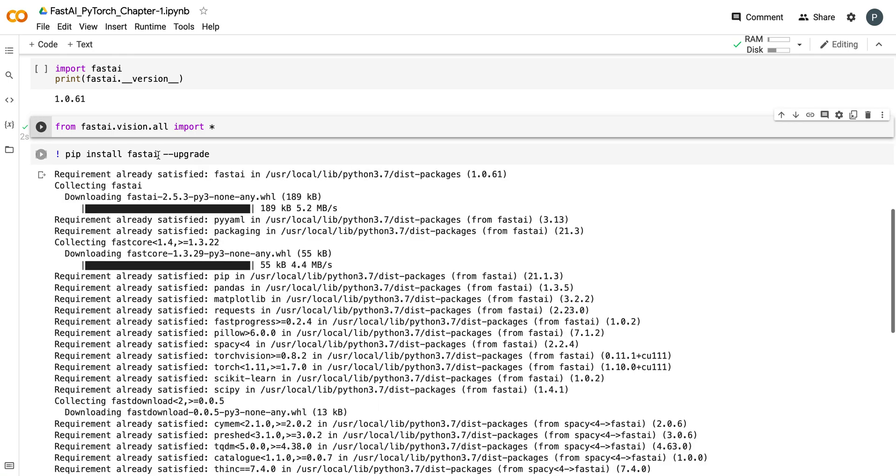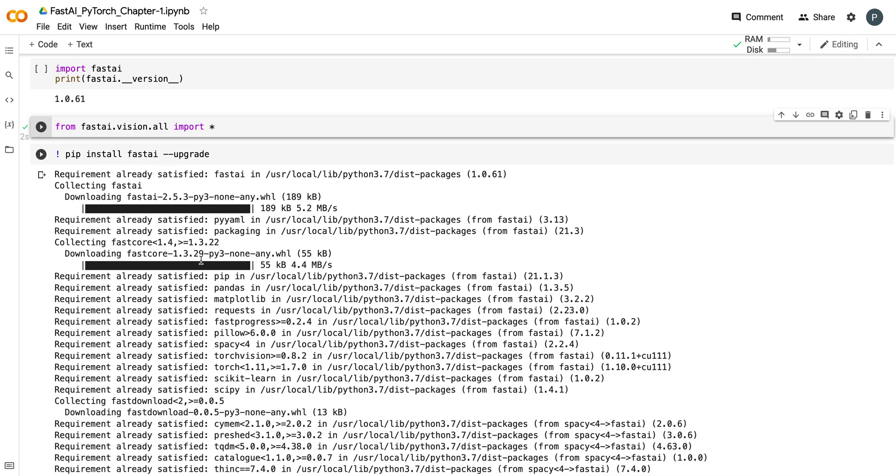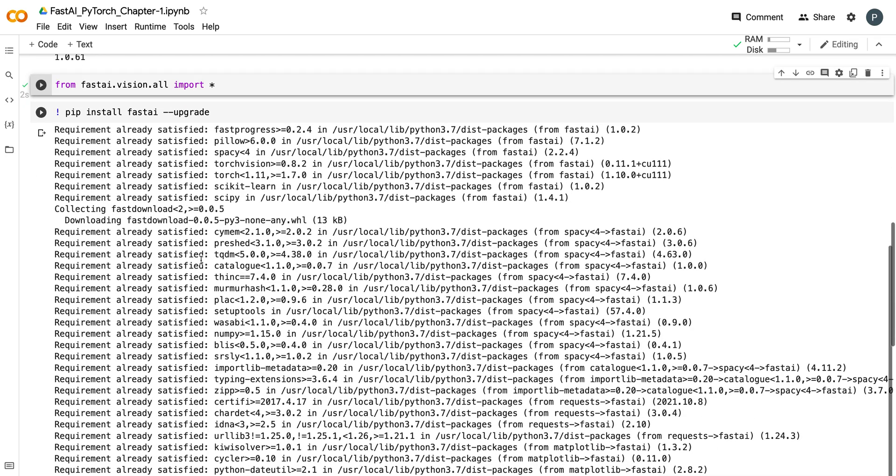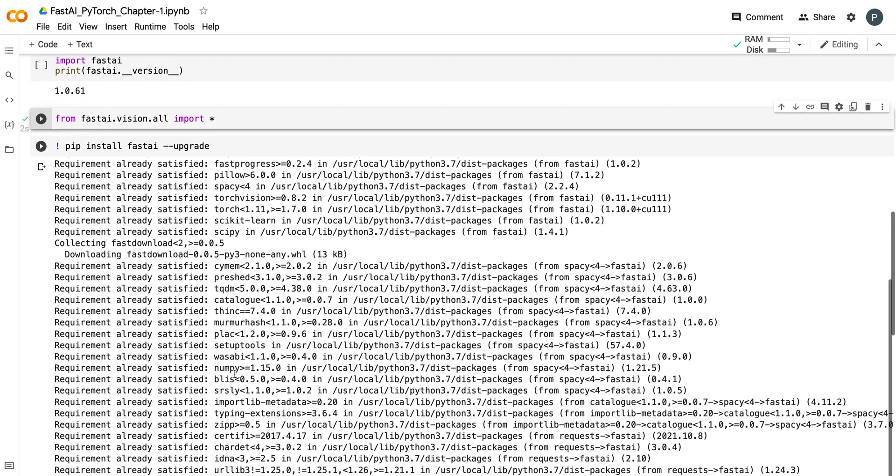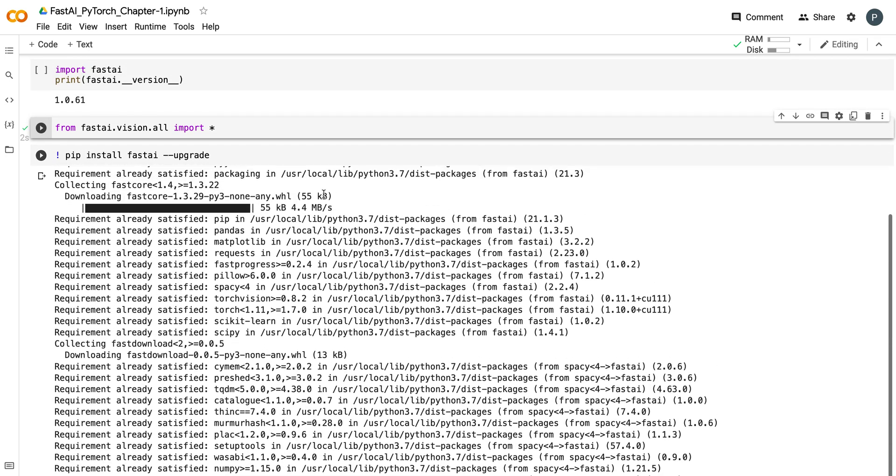So if you can see, this time it worked perfectly. If you are also experiencing the same problem, you can try to upgrade your fastai and then restart your environment and then things will work out. Thank you very much for watching.